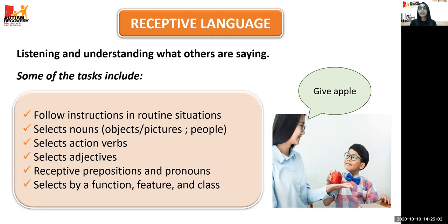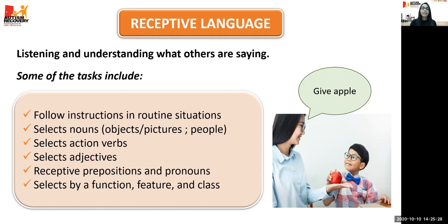Some tasks in ABLES under receptive language include following instructions in routine situations like 'open door,' 'get cookie,' or 'wash hands'; selecting nouns — common objects that are functional; selecting action verbs like eating, drinking, playing; selecting adjectives like colors; concepts like big, small, clean, dirty; receptive prepositions; pronouns; and selecting by function, feature, and class. In verbal behavior, we teach the child to select an item by function — 'give me something that you eat' (child gives apple); by feature — 'give me something that is red' (child gives apple); and by class — 'give me something that is a fruit' (child gives apple).